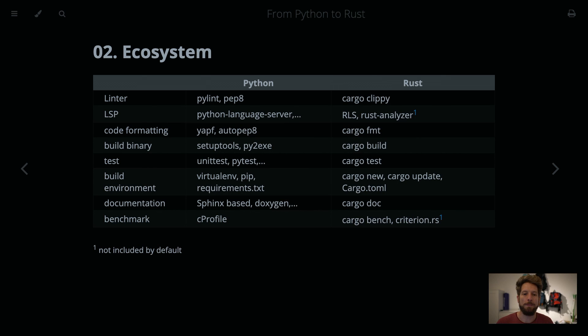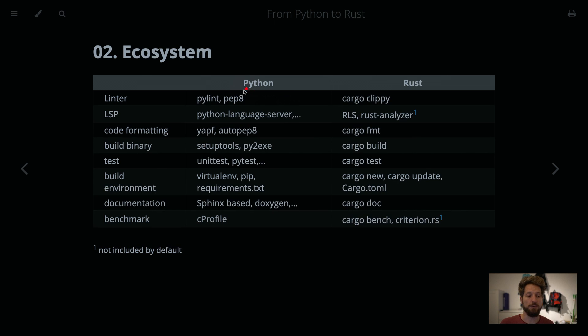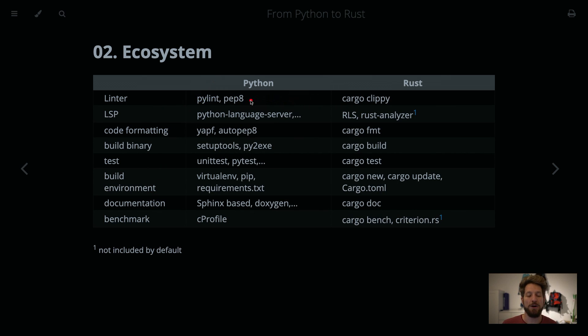So comparison between those two ecosystems is given here in my overview table. It's by random order, so a linter is not the most important thing.